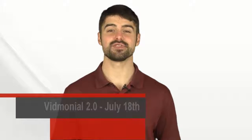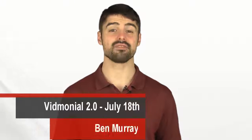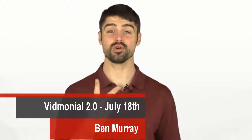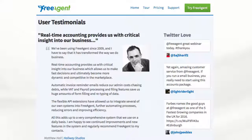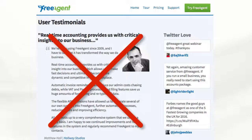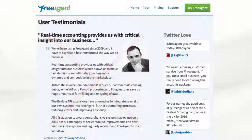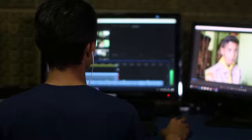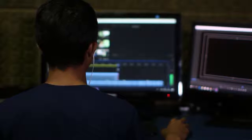Hey, it's Ben Murray here, and thanks so much for taking some time to check out Vidmonial 2.0, a fully upgraded cloud app that helps automate the process of getting authentic video testimonials for you or your clients' products and services. Now in 2019, basic text testimonials just aren't believable anymore, but getting video testimonials is a painstaking process. That's why we initially created Vidmonial.